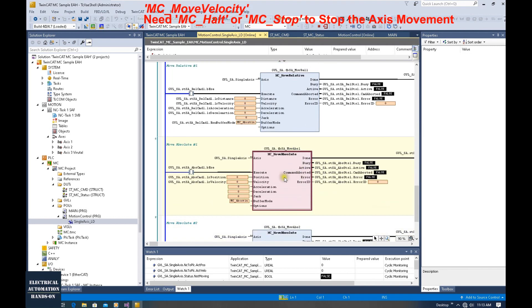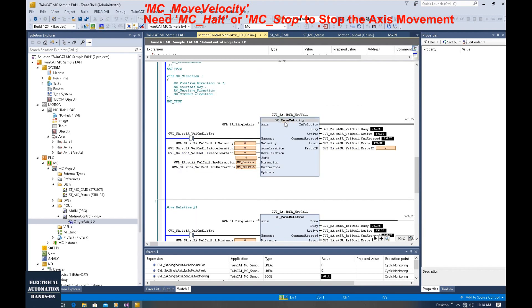For move relative and move absolute motion control, they don't have this problem. For move relative, it runs the distance you specify, and once it achieves that distance, the movement will stop. The same thing for move absolute — once it reaches the target position, the axis will stop itself. However, for move velocity, this is speed control. Once we fire this axis, the axis will keep moving and cannot stop by this command, so we have to involve MC Stop or MC Halt.